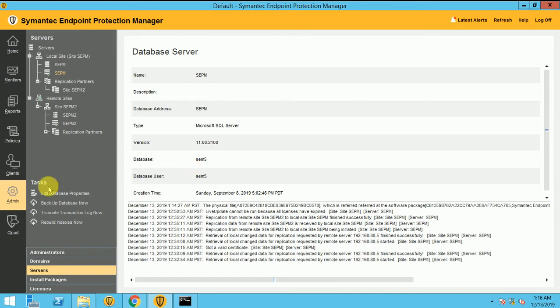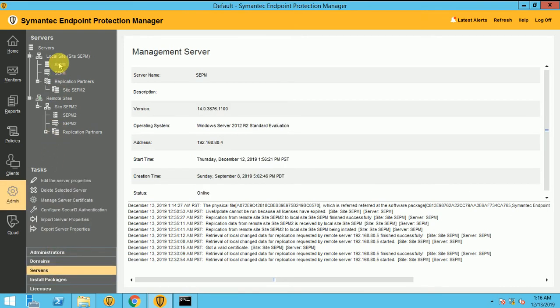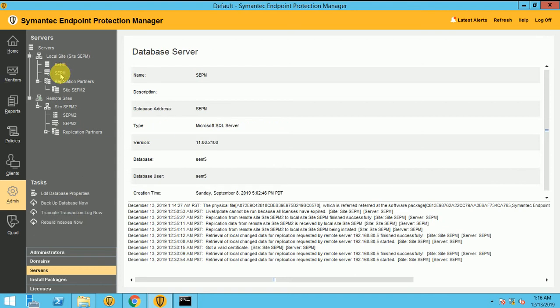I logged into the Symantec Manager and I am on the admin. I clicked on Admin. After the admin, you have to go to the Servers. Under the server, select the Database. The backup will be under your database. So this is my database, SEPM database for my primary site.